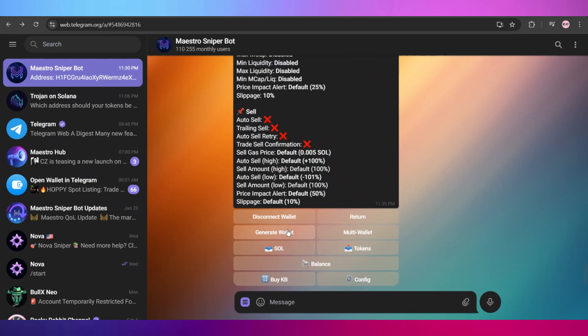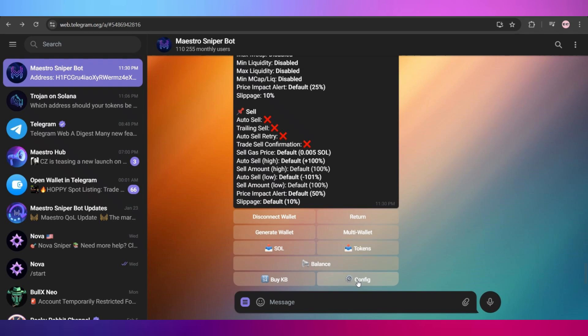Select a chain you want to trade on. For example, here I'll select Solana. And if you haven't generated a wallet yet, you can go and click on this generate wallet button and it will generate a wallet for you. What you can do is use that wallet address to put Solana in your Maestro Sniper Bot and use it for trading.